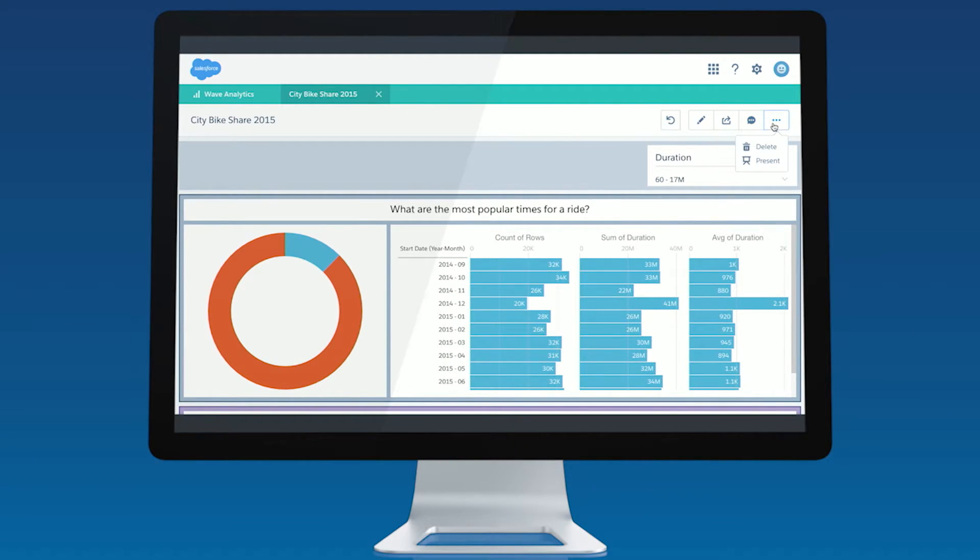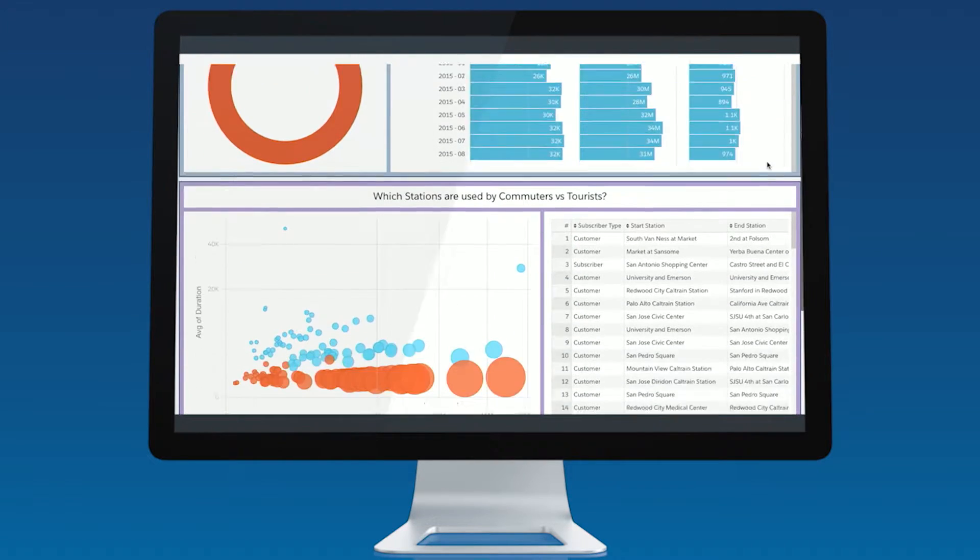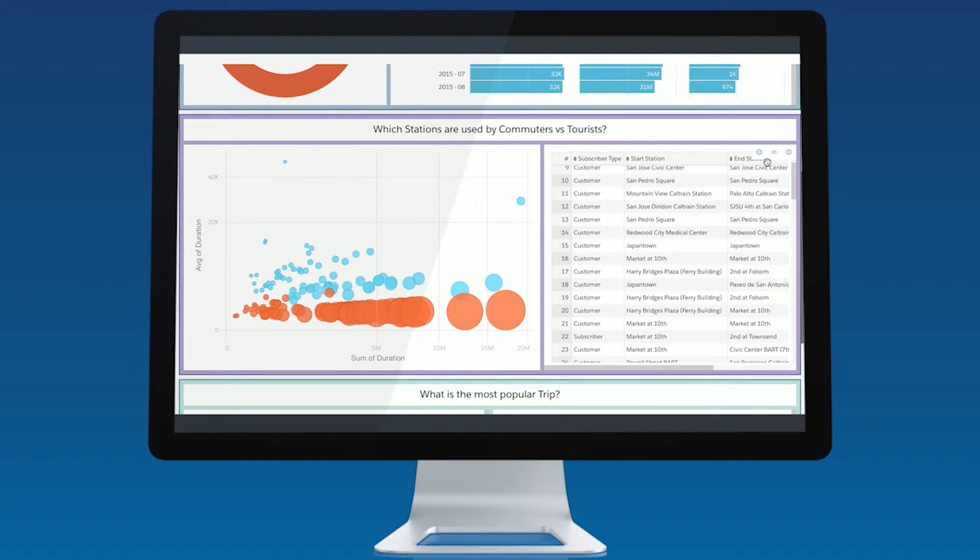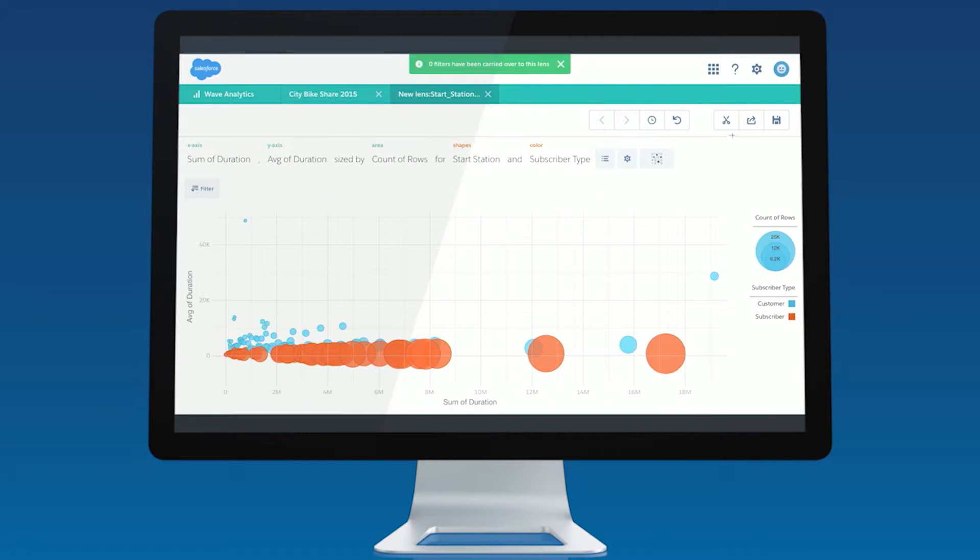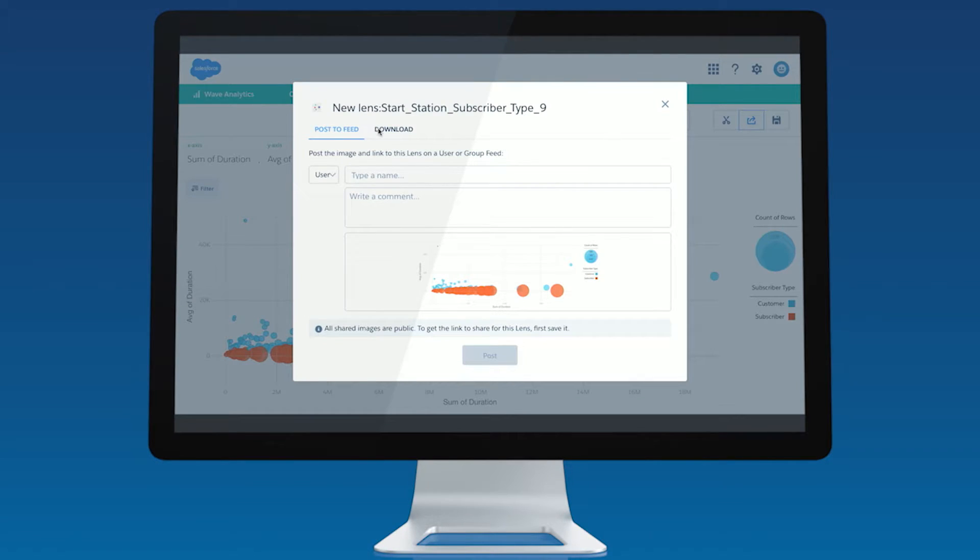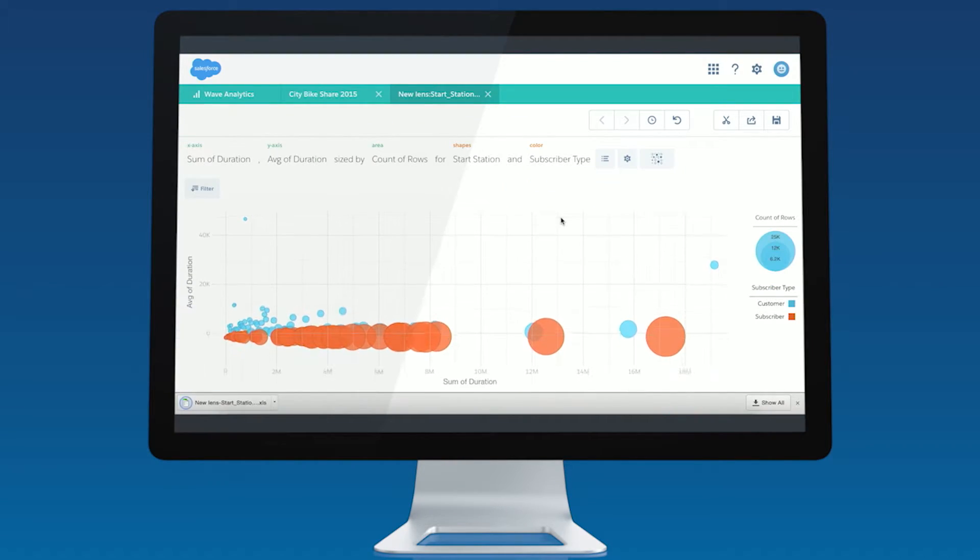You can also use full screen presentation mode to easily explore your data and present your findings to your team. And lastly, you can now export any lens to Excel to share your explorations with teammates. New Wave collaboration features give you a suite of intelligent tools so you can get your work done without ever leaving Salesforce.